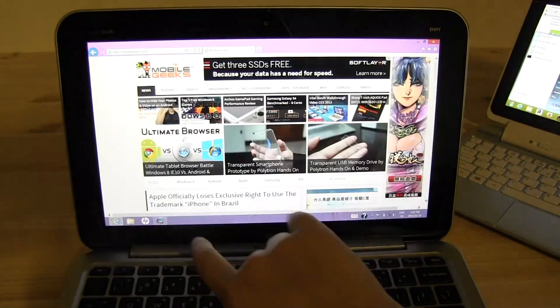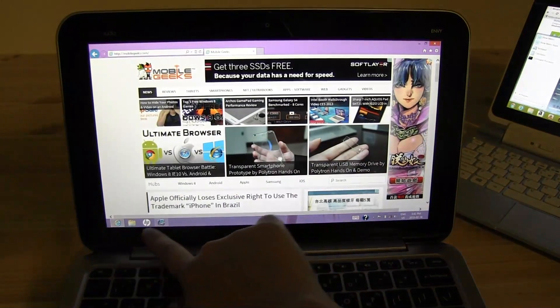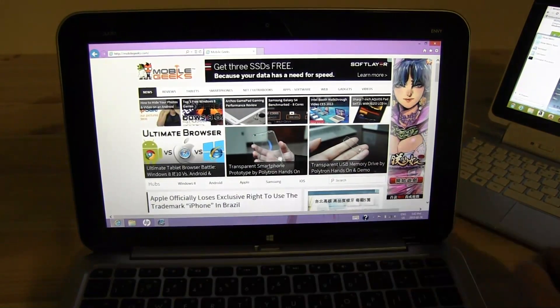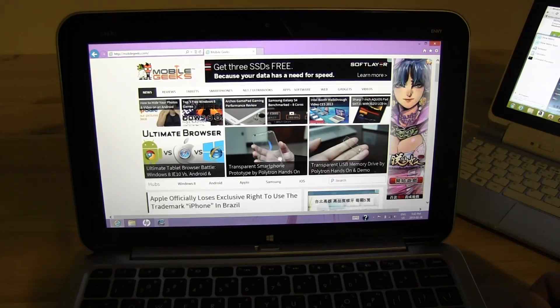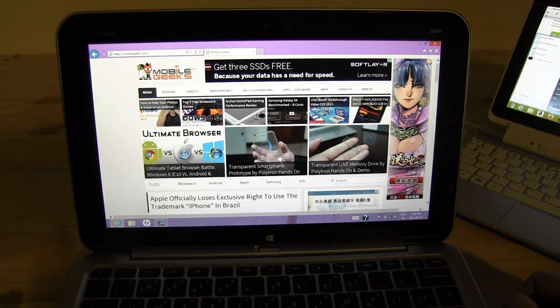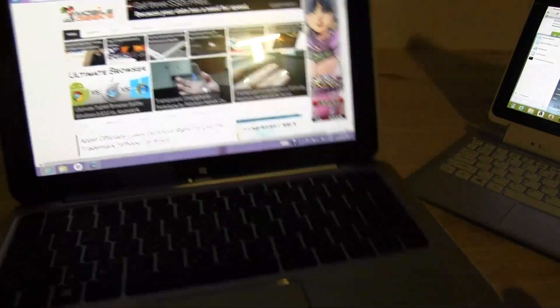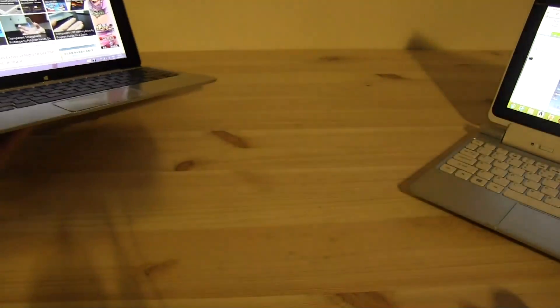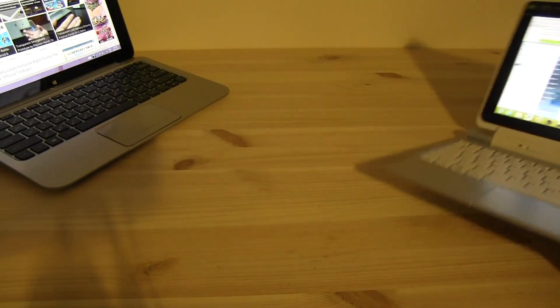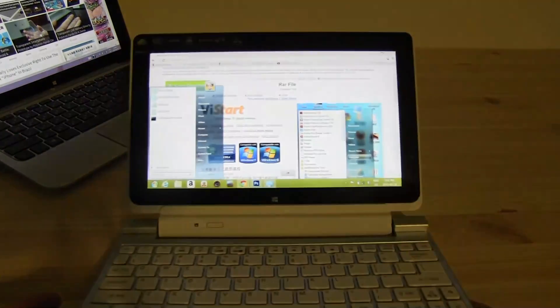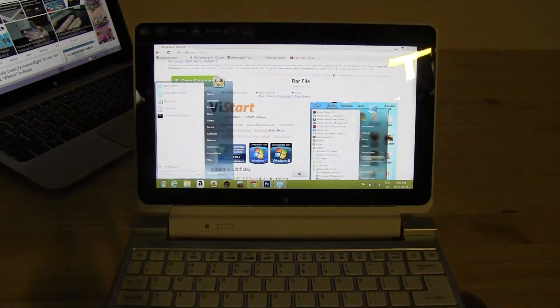So just to remind you, here's what the normal start bar on the Windows 8 looks like. This is the HPX2, the NVX2. Now if we just switch over to the A3W510,